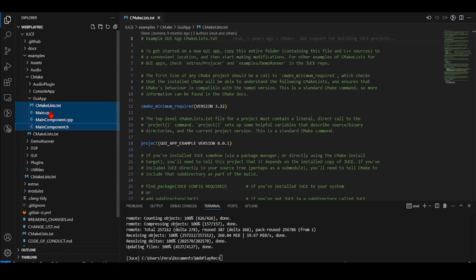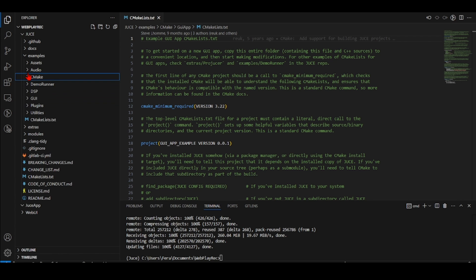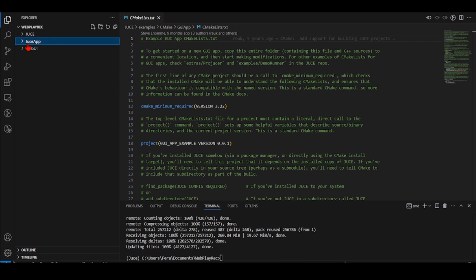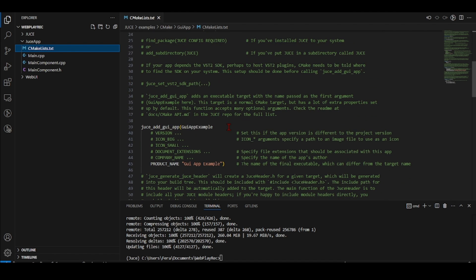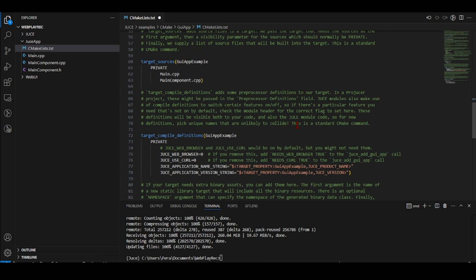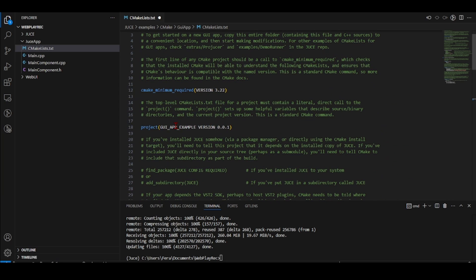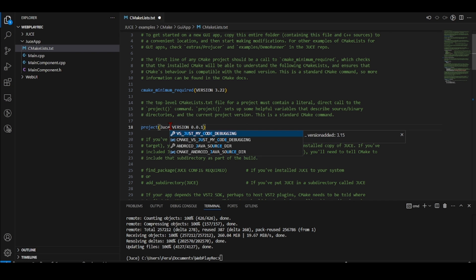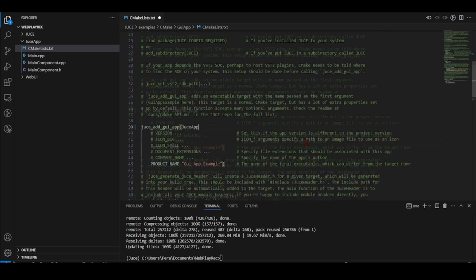I'm copying the CMakeLists, main.cpp, main component cpp, and main component header file to my JUCE app folder. Now we need to configure our CMakeLists. I'm going to uncomment the generate JUCE header line and change the name of the project from GUI app example to JUCE app, replacing it everywhere it appears.